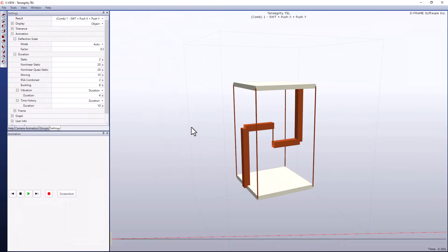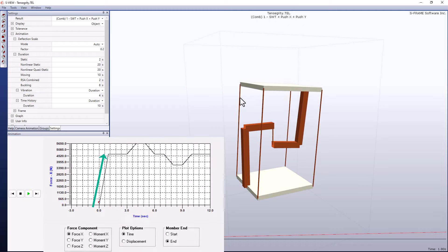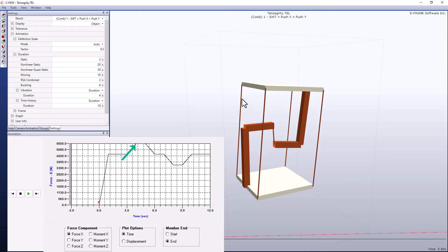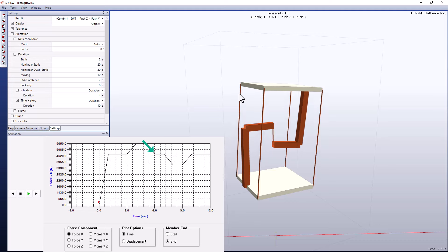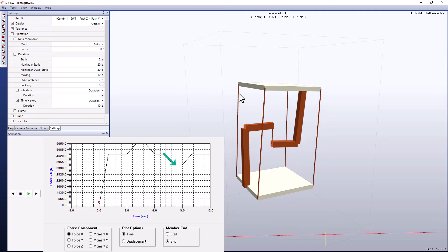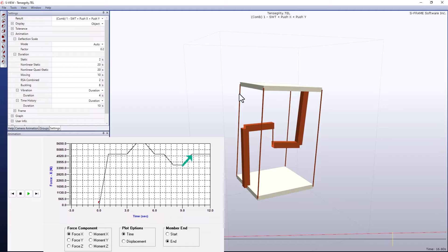Going back into S-View, we can see this behavior superimposed on the animated model — the cable going into tension as self-weight is added, getting a little more tension when pushed in the X direction, and getting slightly less tension when pushed in the Y direction before the load is removed.